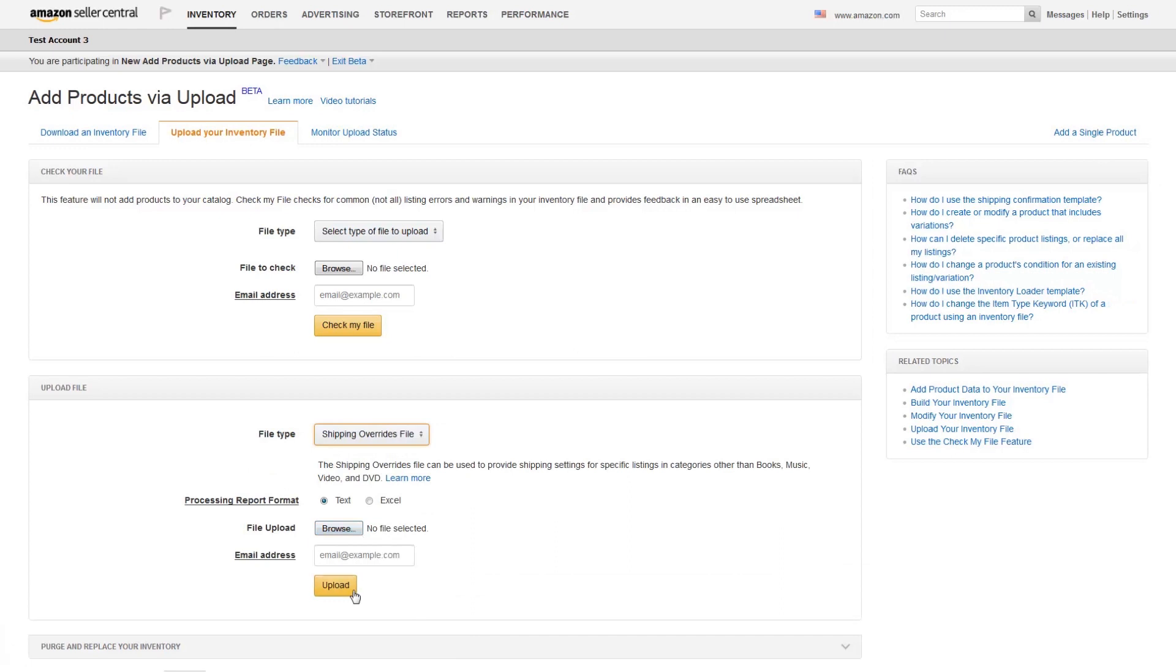As with a typical inventory file, the system will take anywhere from a few minutes to over an hour to process your file and apply changes to your inventory.